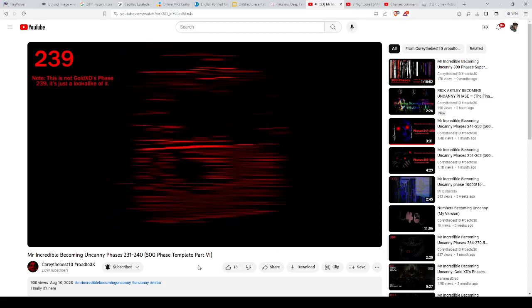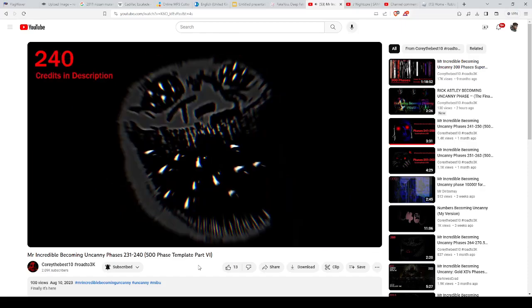I was about to say that it's GoldXD's Face 239 until I saw the note on the left. This is just GoldXD's Face 240, so I don't know what to say.